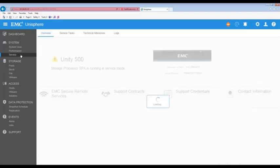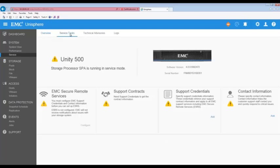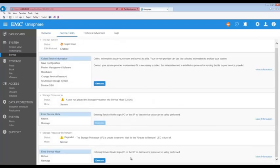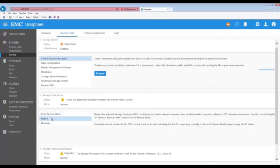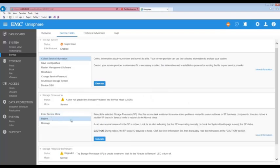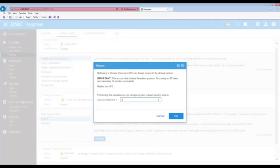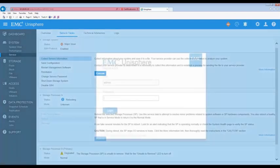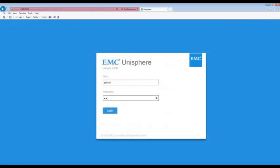Since these are both expected errors we can now go back to the service task page and reboot SPA. This action will reboot SPA into normal mode. Select reboot for SPA and then click on execute. When prompted enter the service password. Note that it may take up to 20 minutes for the system to complete its reboot and return to normal.